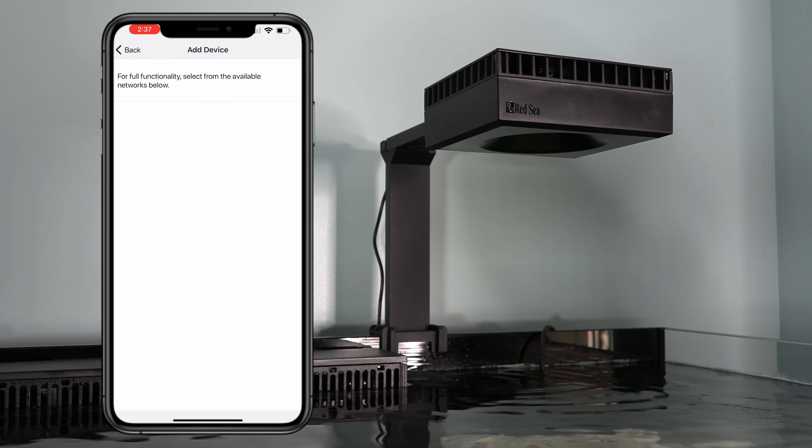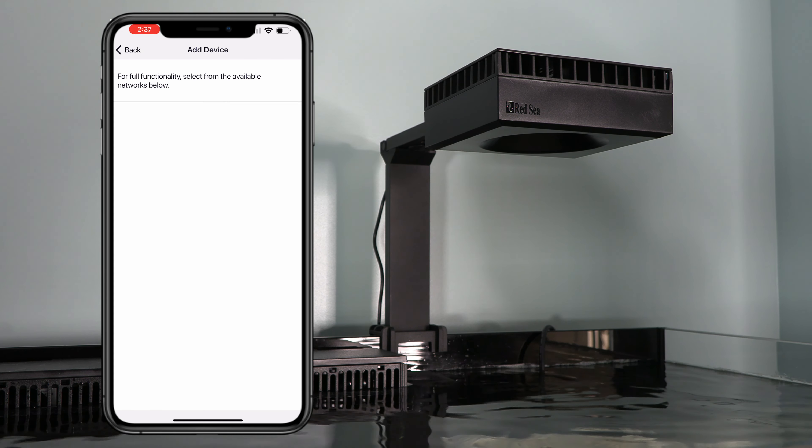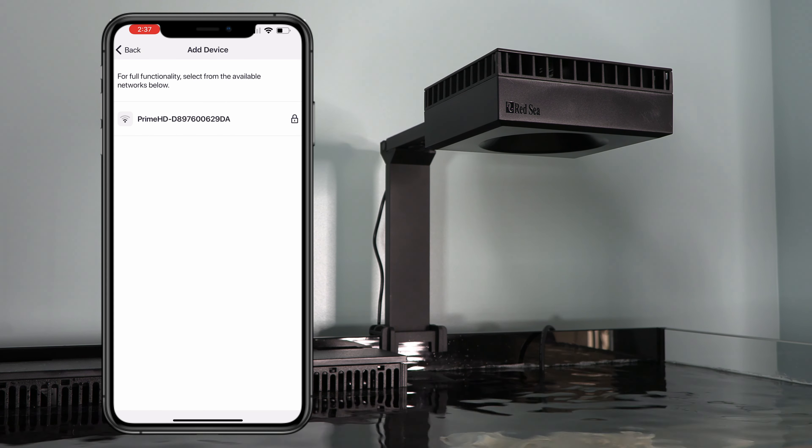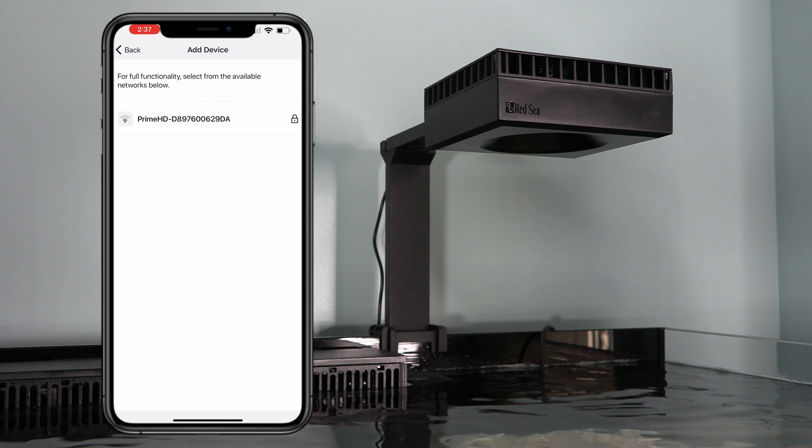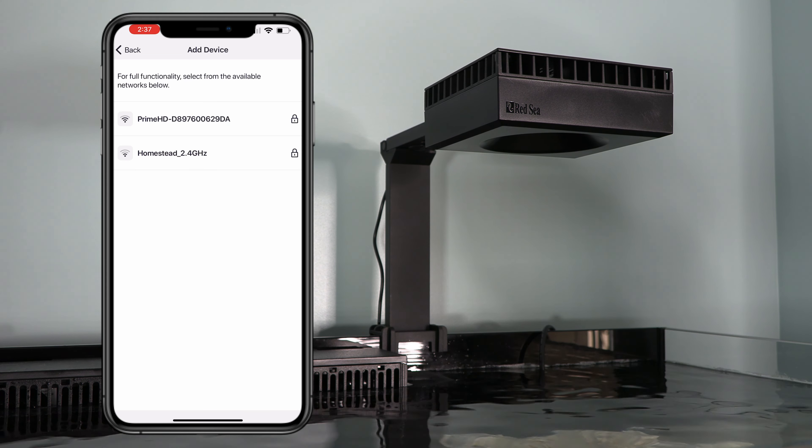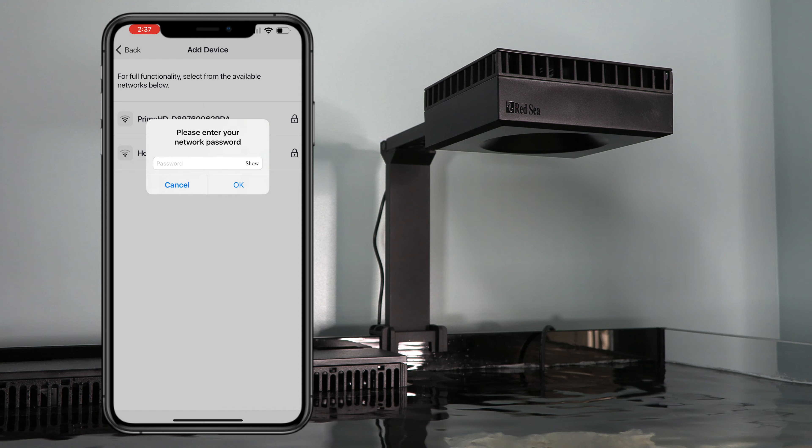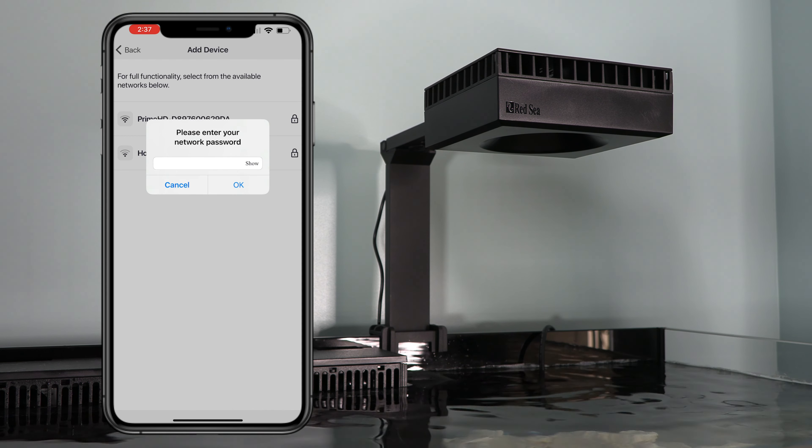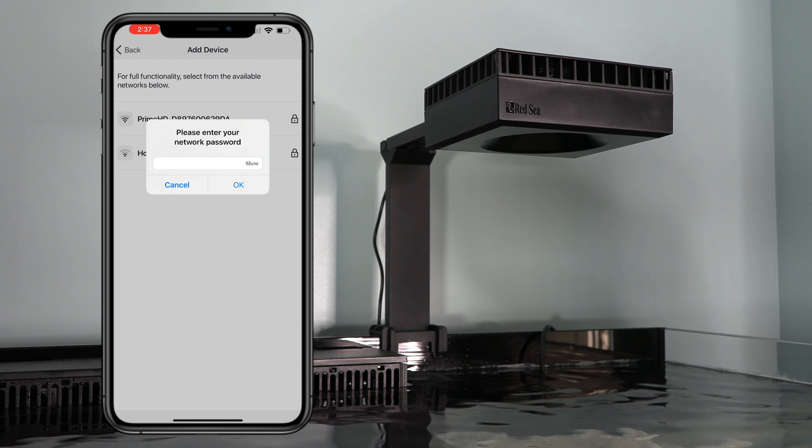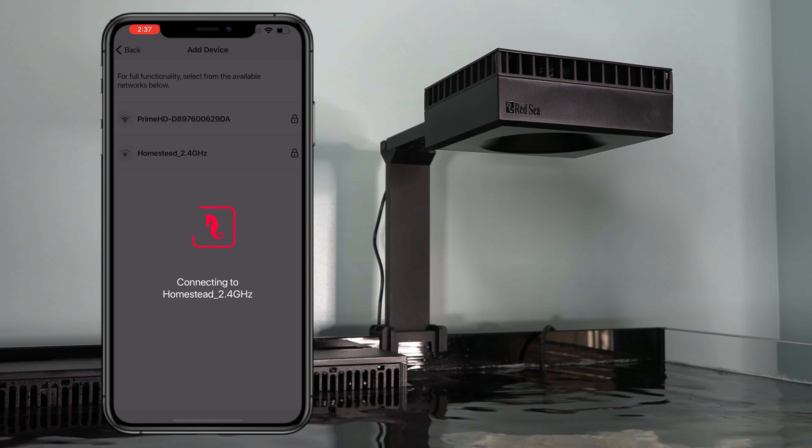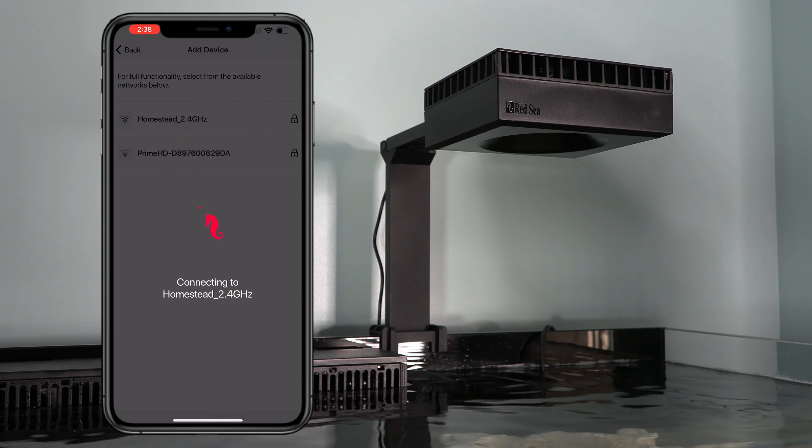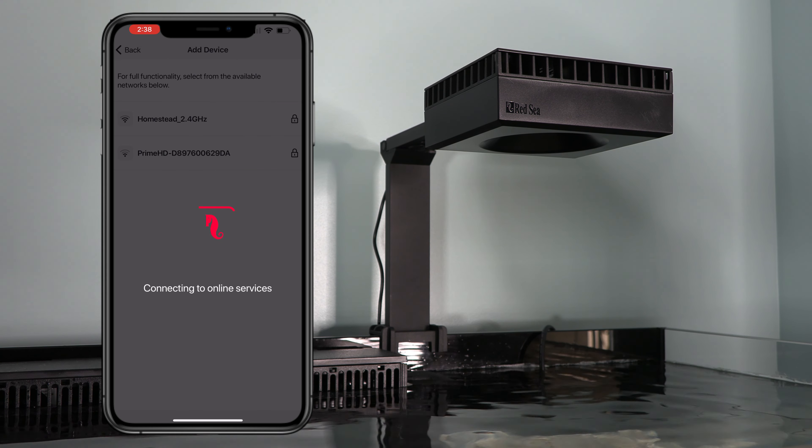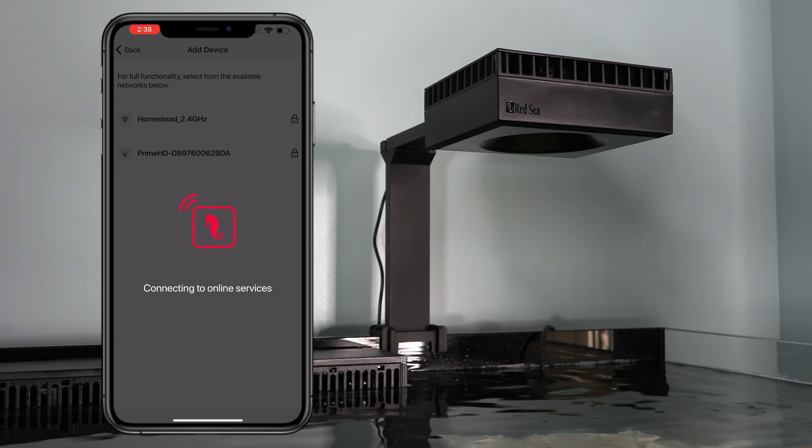Now this is the screen where it's going to ask you to connect the device to your home internet. So go ahead and select the correct one. All right. We're connecting to the online services. Almost there. And just like that, we have light.